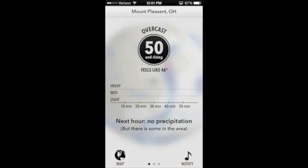I have it up on my phone right now, and you can see that right in the middle here there's a little timeline with light, medium, and heavy, and then the timeline goes for an hour. It says next hour: no precipitation, but there is some in the area. It's forecasting that for the next hour I'm not going to see a drop of rain. It also tells me there is some cloud cover — it is overcast. The temperature is in this black dot in the middle, so it's 50 degrees, and it tells me whether it's rising or lowering. And then it also gives me a feels-like temperature.